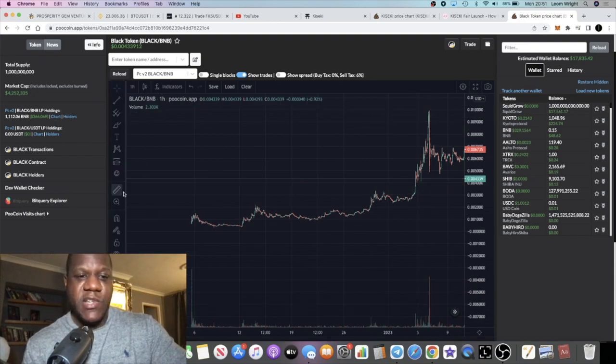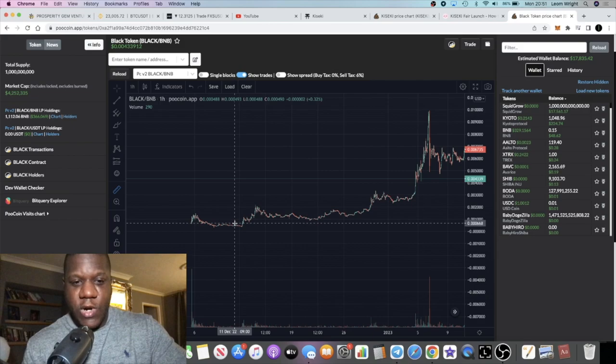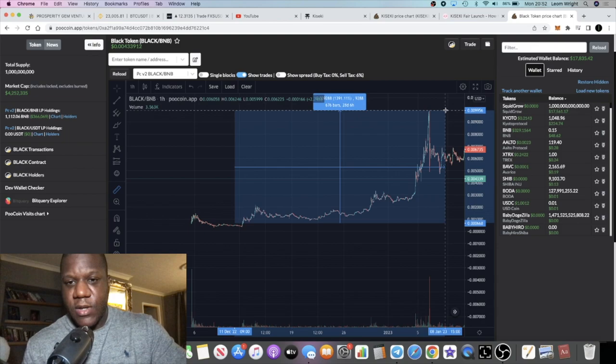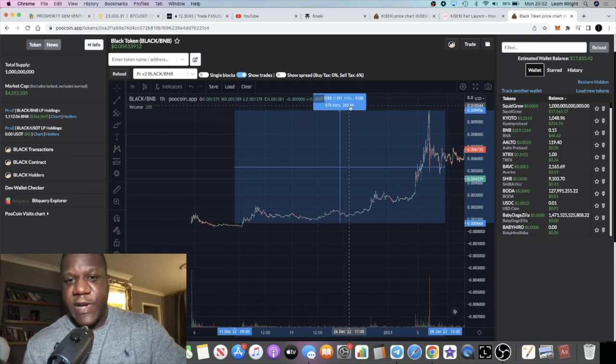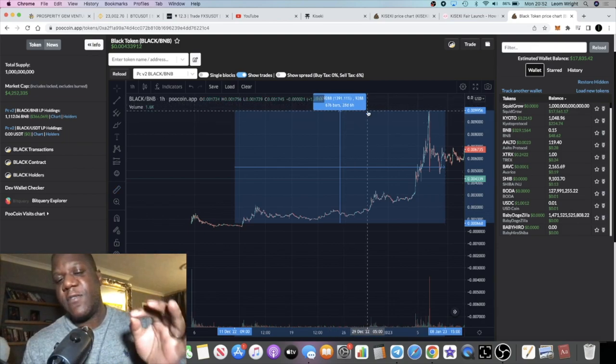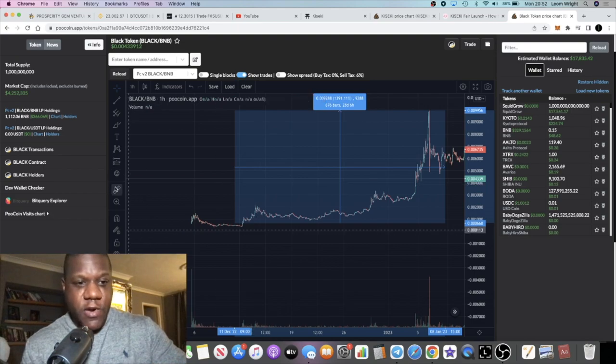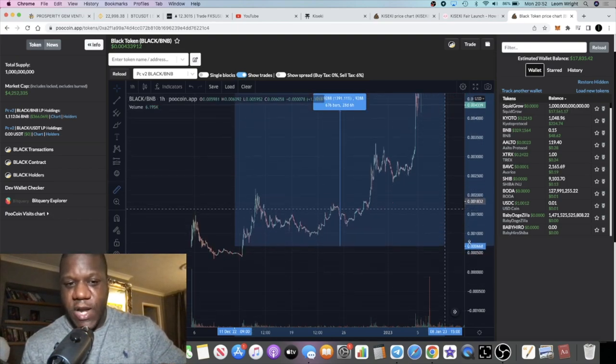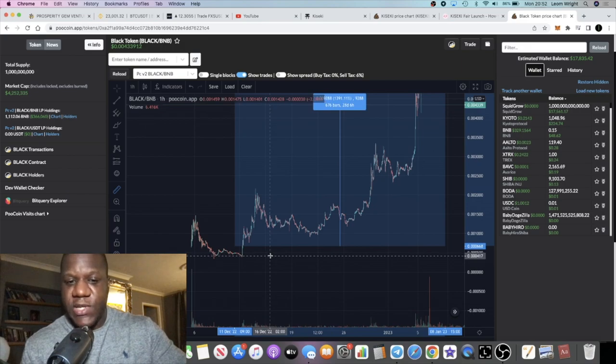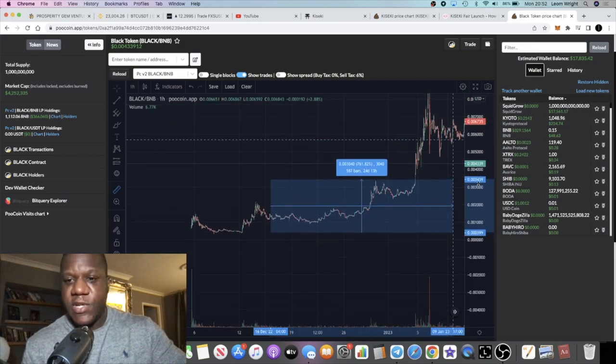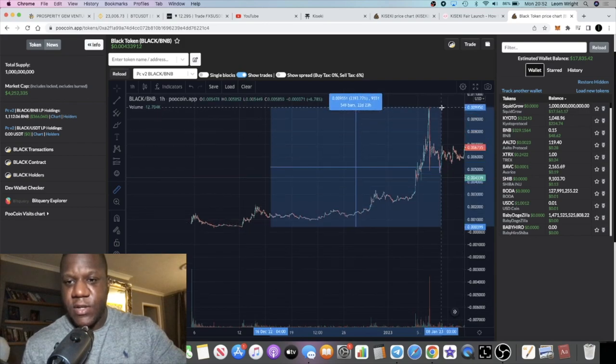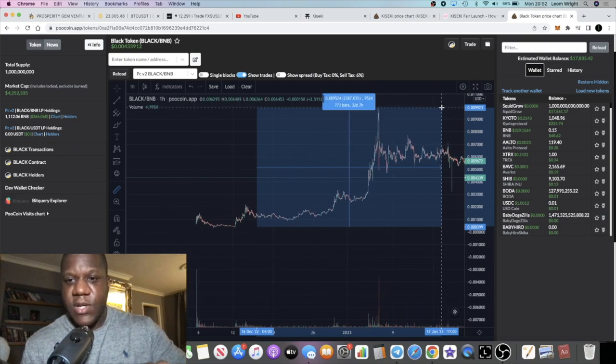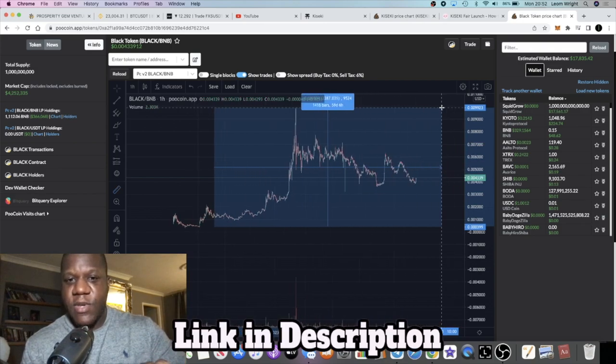If we do a measured move on Black Wallet from the time of its actual inception, approximately 1391, so around 14x. If you go from the lows, if you're one of those people that were buying it after it dipped because you missed a pre-sell, let's just go from here. Obviously it's going to be a lot more than 14x. So we're looking at 23, 24x almost.